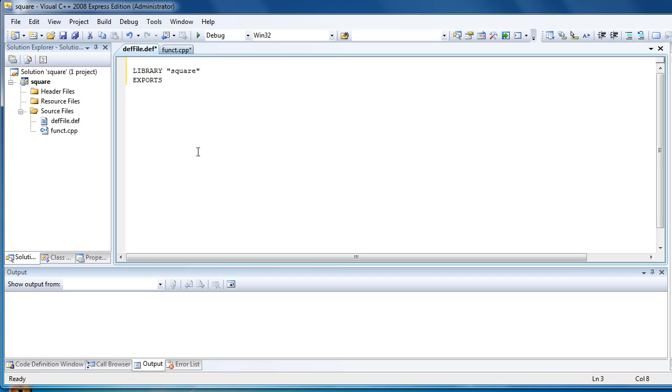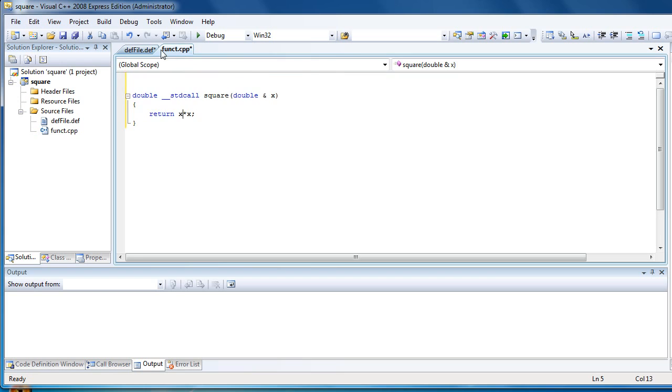This is a keyword which says export the function to another application and the function will be called square.